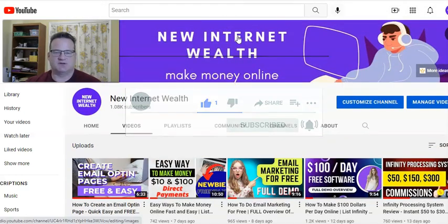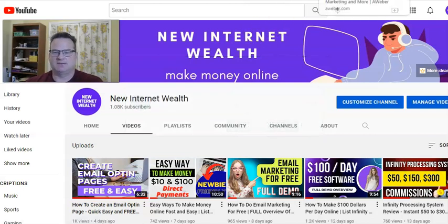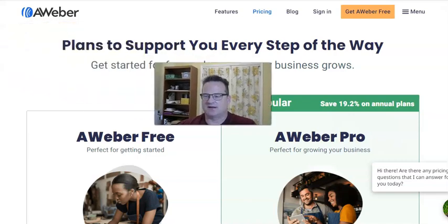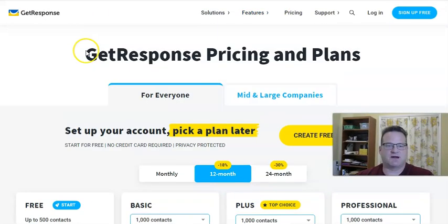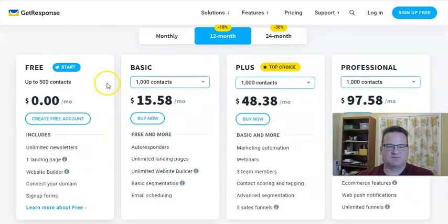To build an email list for free, you are going to need an email autoresponder. There are lots of different options out there. I really only recommend either AWeber or GetResponse, and they both have free plans. That's one way you're going to start building this email list for free.